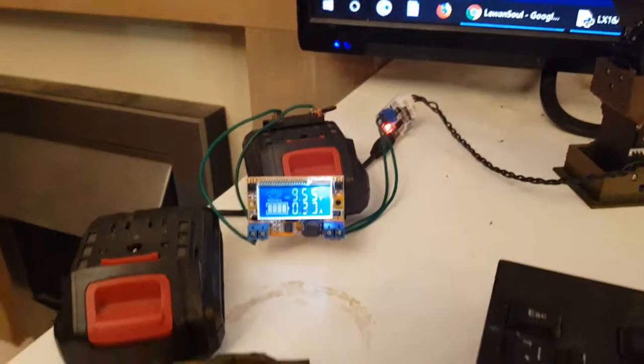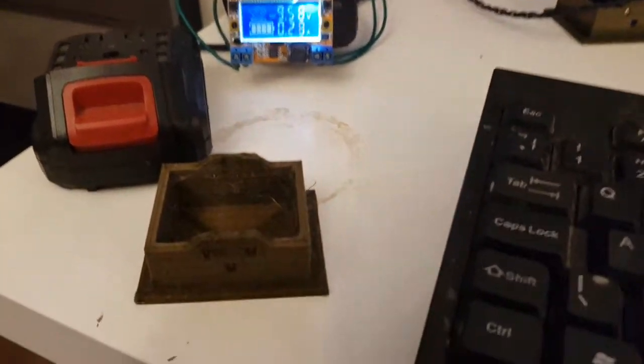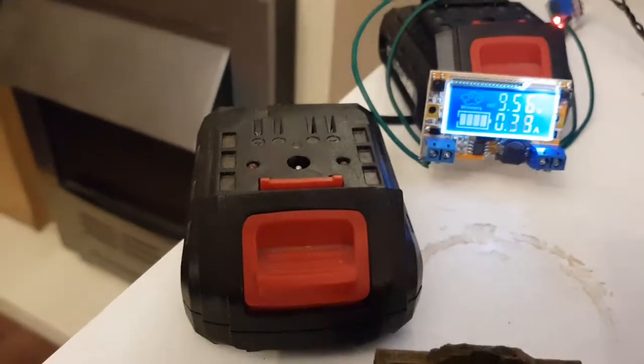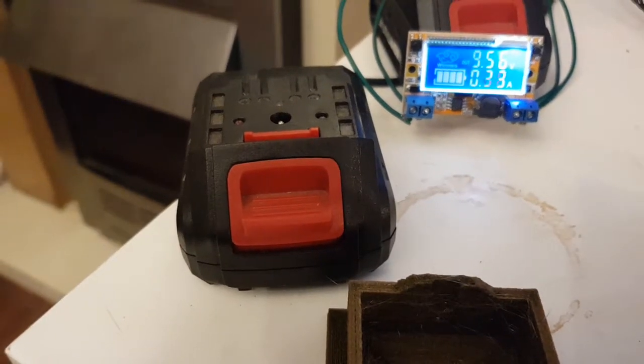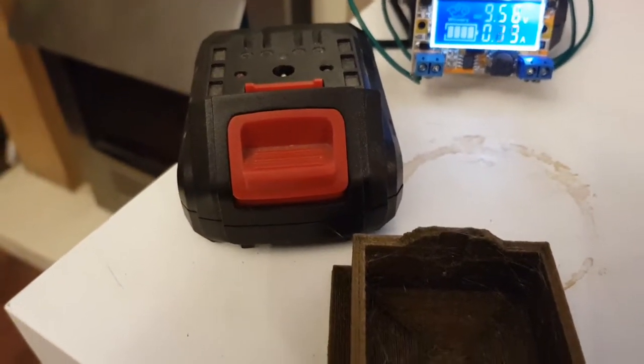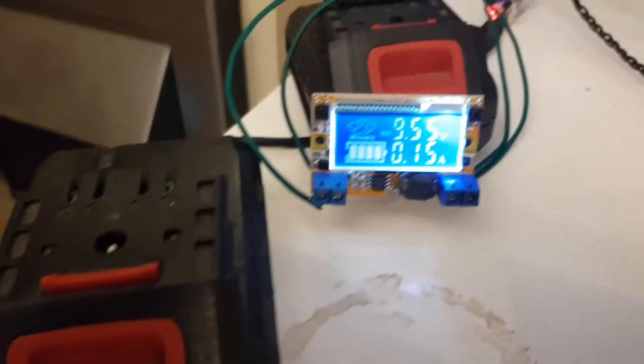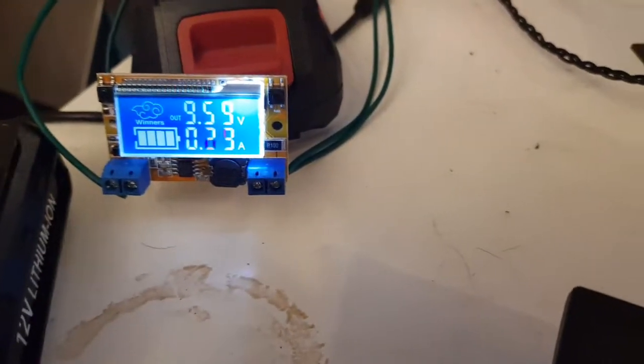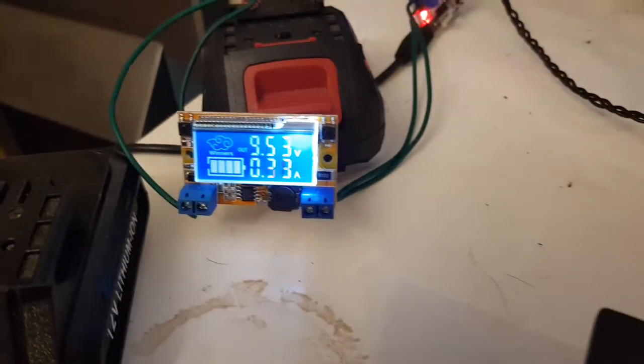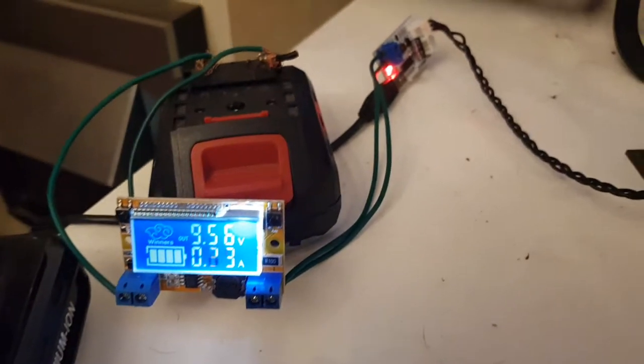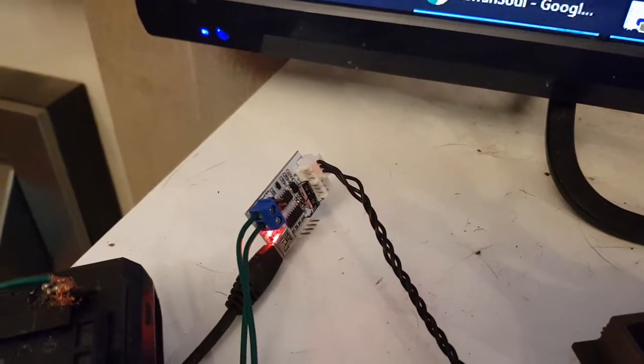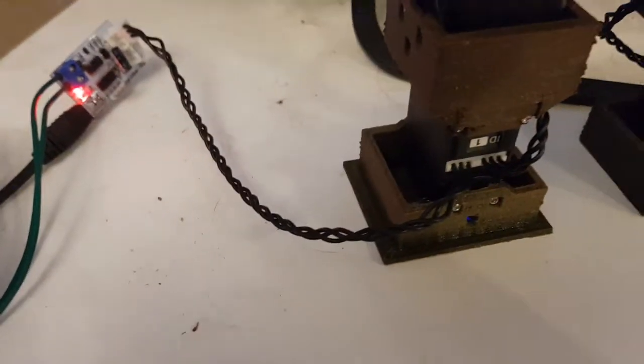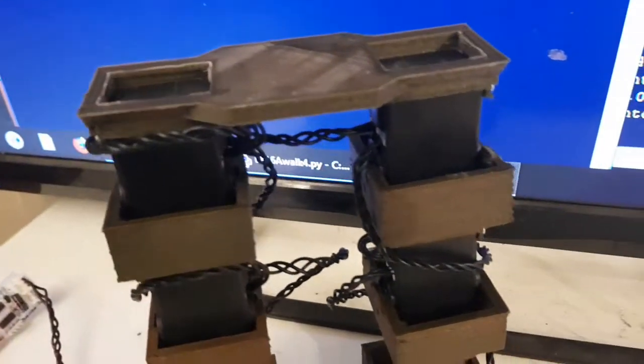Just briefly, these are the 3D printed parts. It uses a 12 volt lithium battery connected to a DC voltage converter that in turn connects to the LX serial bus, which connects to the servos in a daisy chain.